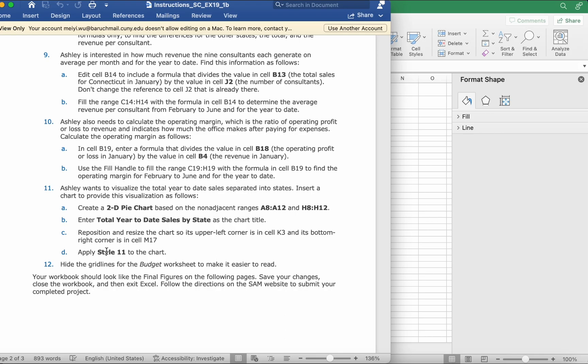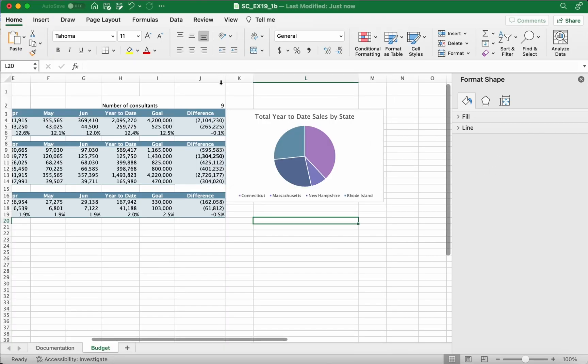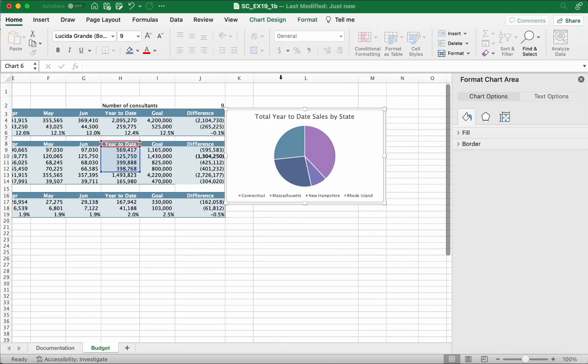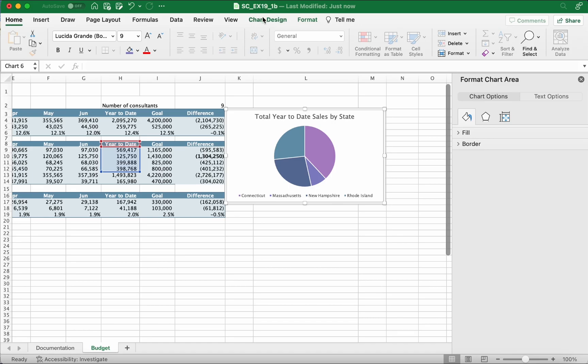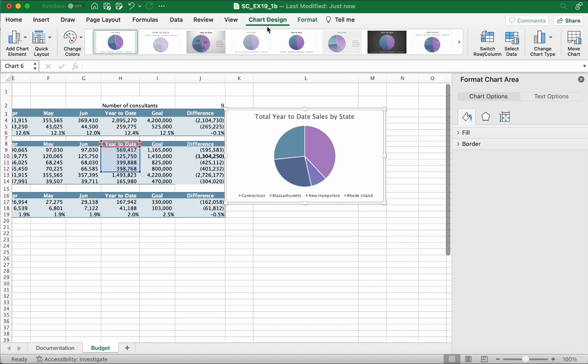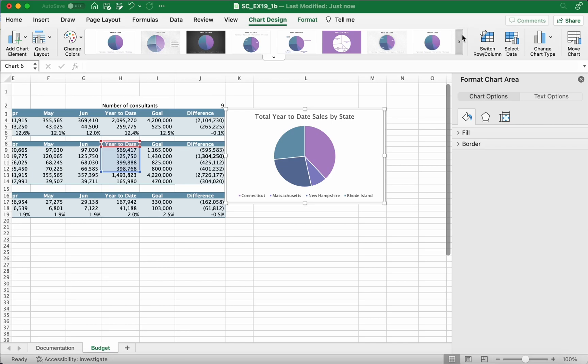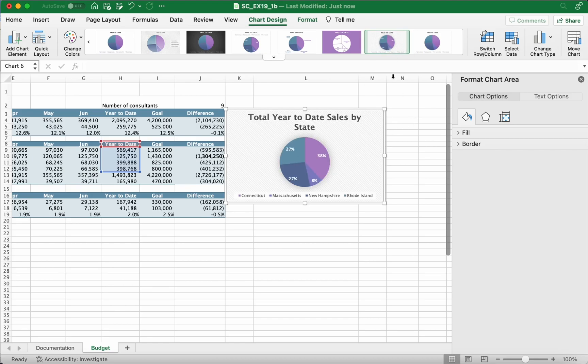Apply style 11 to the chart. To do the styles, you're gonna click on the chart. If you look at the top middle part, you should see Chart Design. You're gonna click on it. If you hover over the pictures, it will show the names. We're gonna find chart style 11, which should look like this. When you click on it, it should show like this.